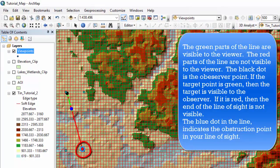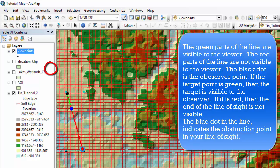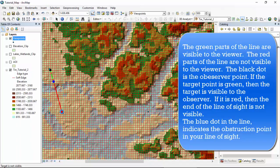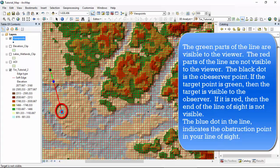Now, the parts of the line that end up green are visible to the viewer and the red parts of the line indicate that they are not visible to the viewer. The black dot on the line is the observer point. And if the other end of the point is green, then it is visible by the observer. If it is red, then the end of the line of sight is not visible.